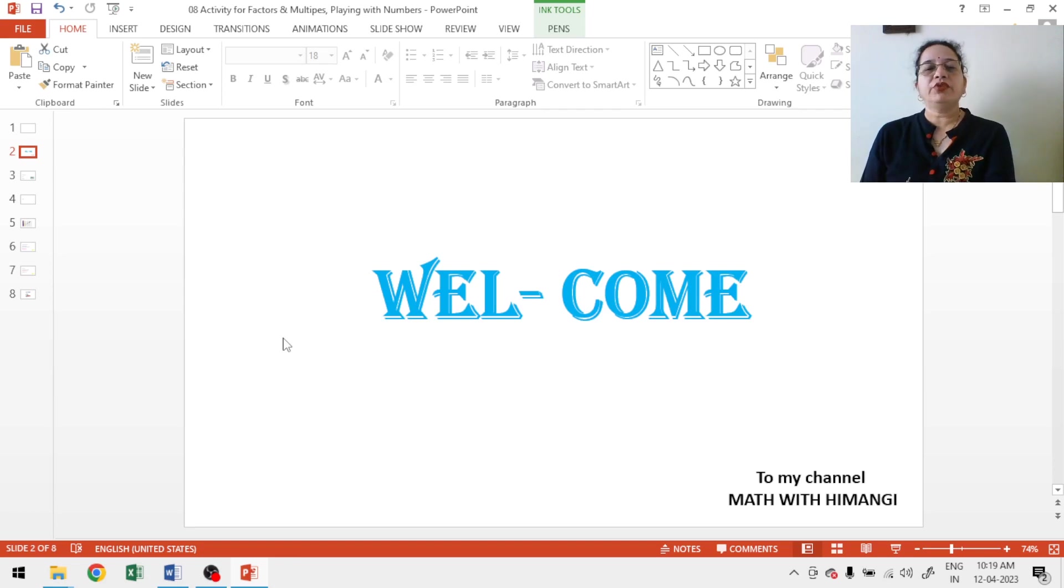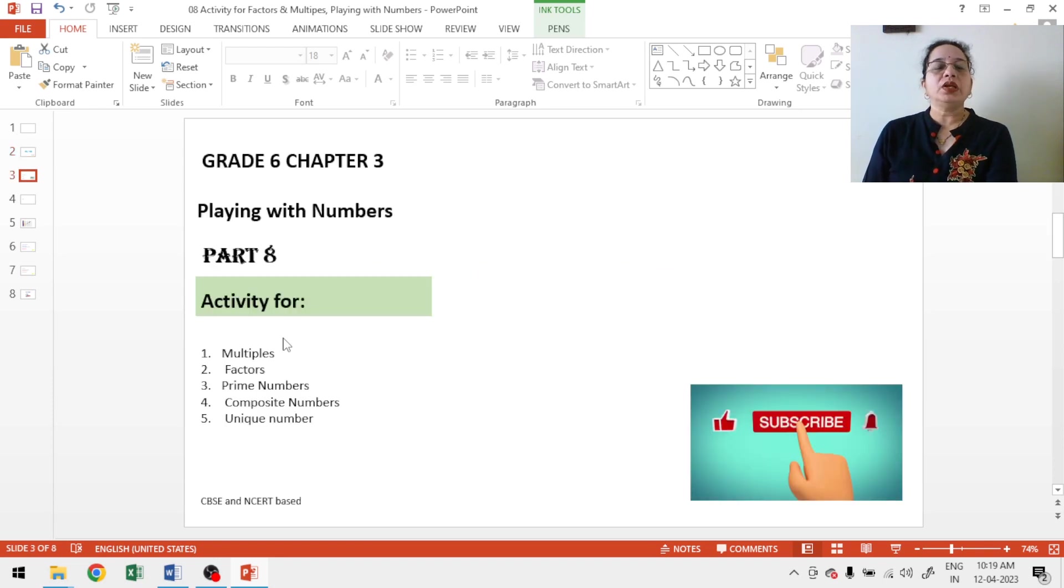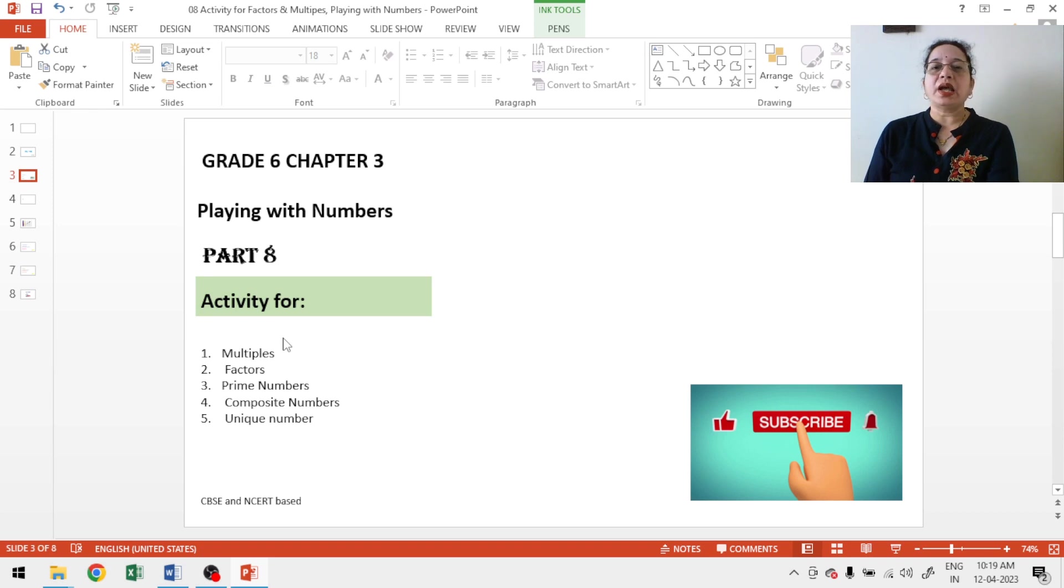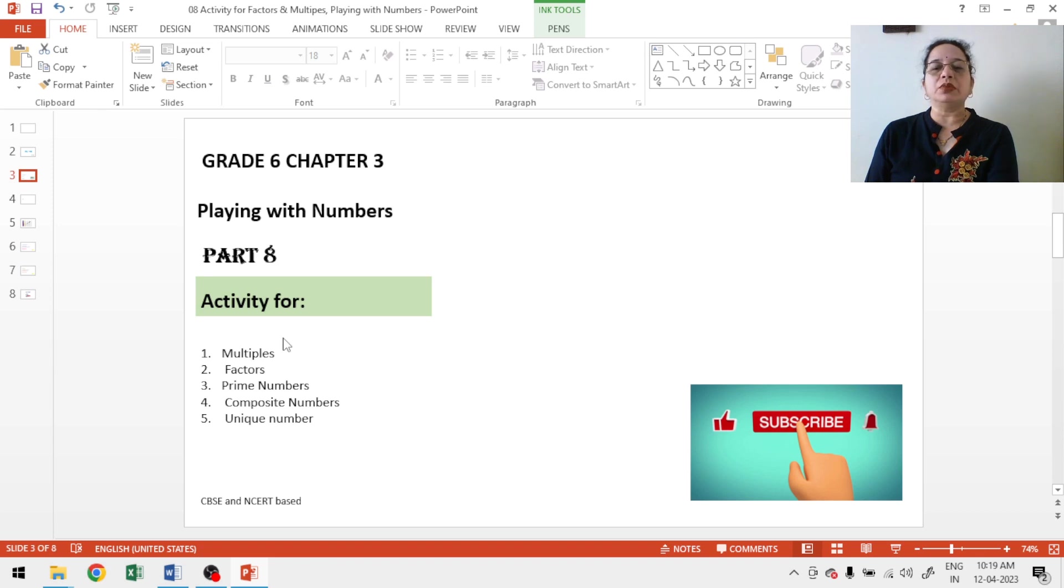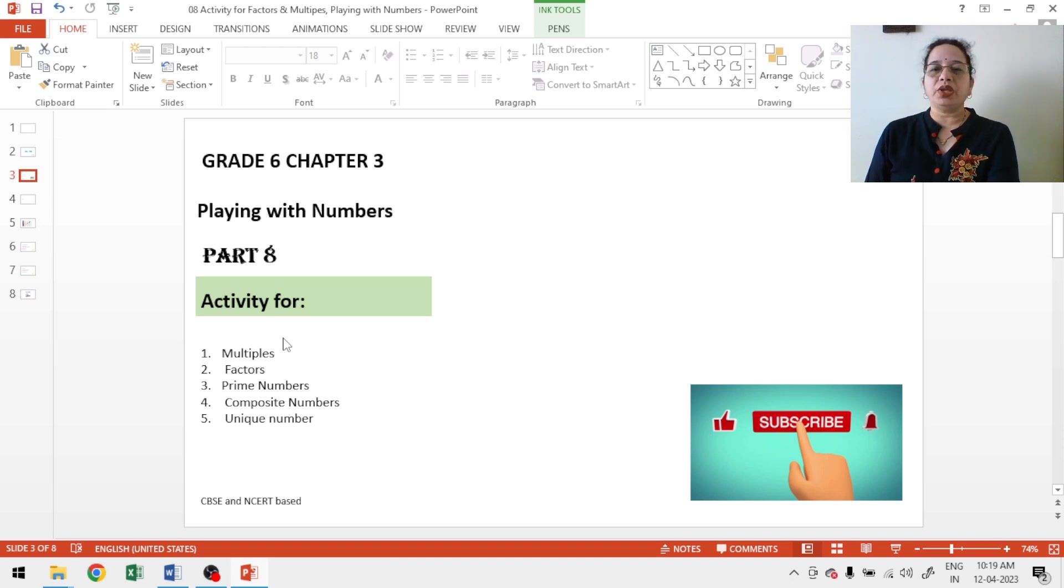Hello friends, welcome to my channel. We are dealing with the topic playing with numbers and my today's topic is activity for multiples, factors, prime numbers, composite numbers and unique number. If you are new on my channel, please subscribe my channel. It means a lot to me.